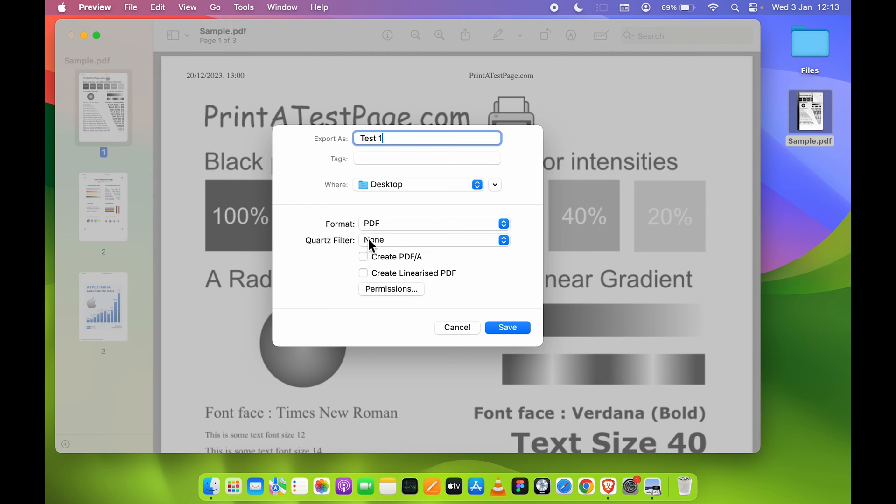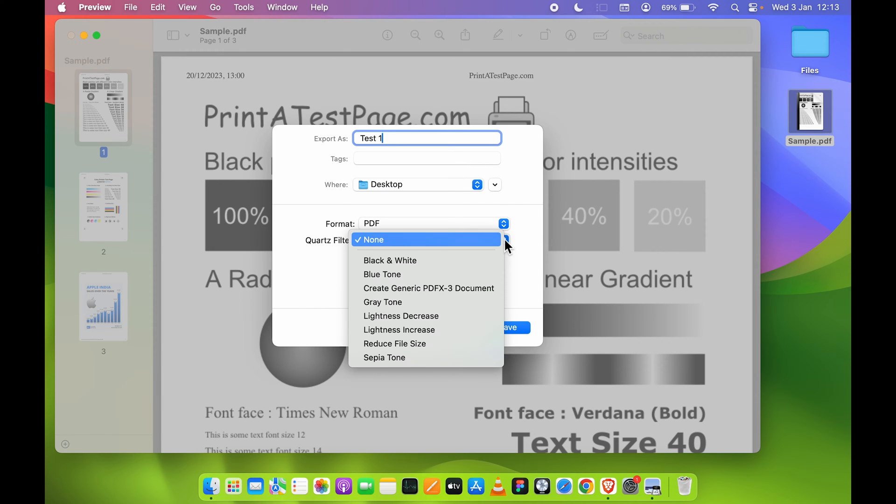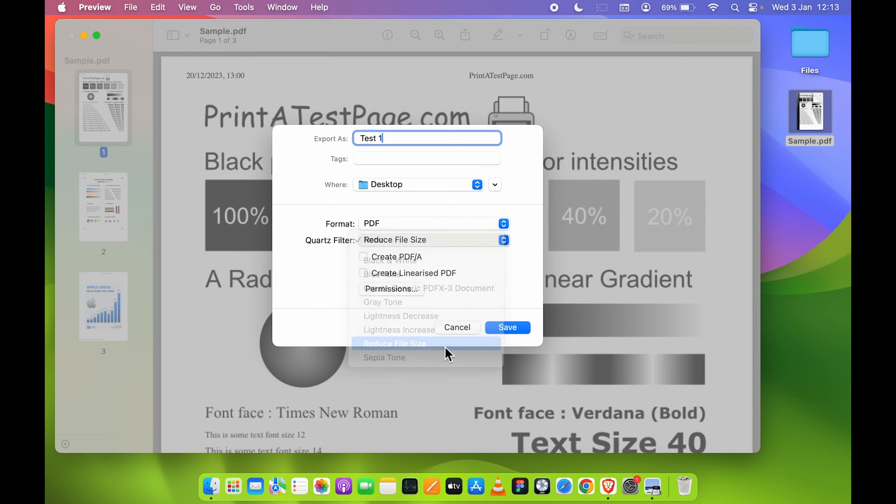After that, Format you have to keep PDF format and Quartz Filter, you need to select this dropdown and over here you get an option of Reduce File Size. So select Reduce File Size and then simply select Save option.